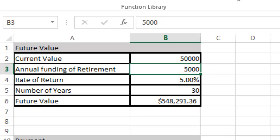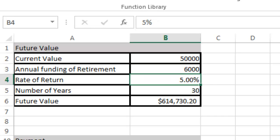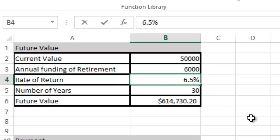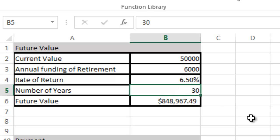Now what I can do is say, okay, what if I invested $6,000 a year? You can see it jumps to $614,000. What if I can get 6.5% return on my money? Now I'm up to $848,000.